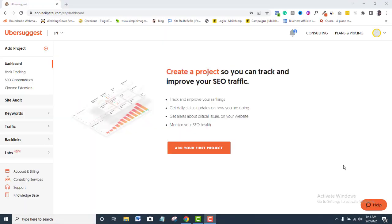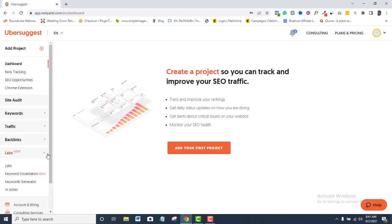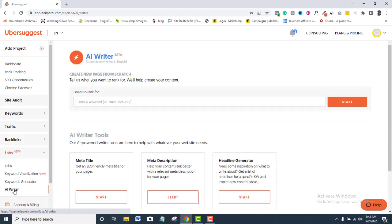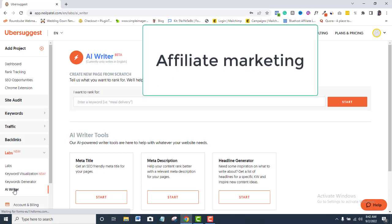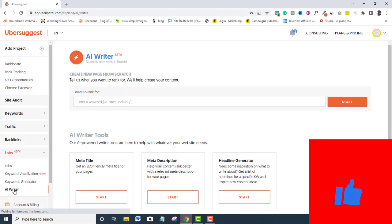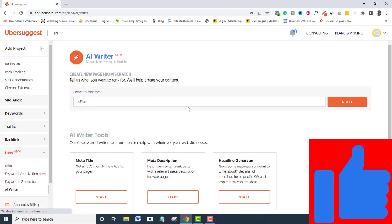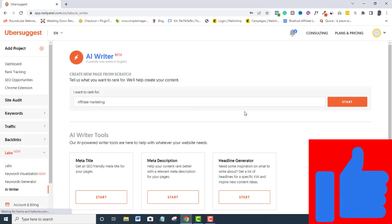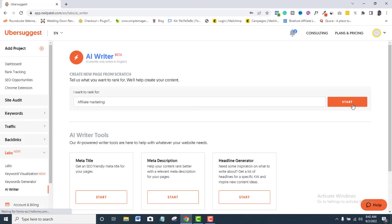Okay, login to Ubersuggest. At the Ubersuggest dashboard, locate the Labs tab. Click the AI Writer. Type in your keyword - that is the topic you want to create your content on. I will use affiliate marketing for this tutorial. Click Start.